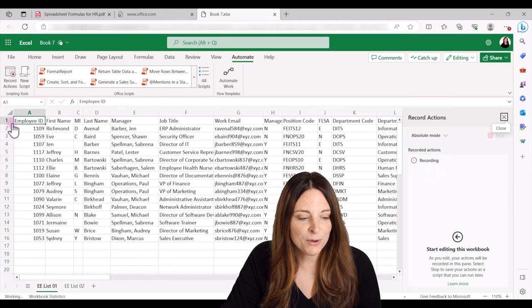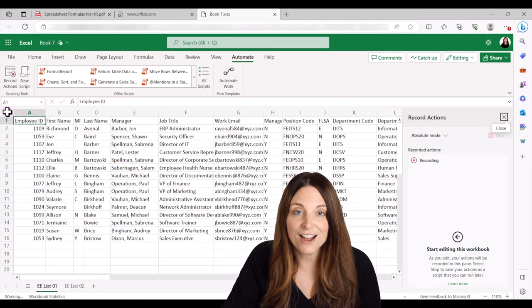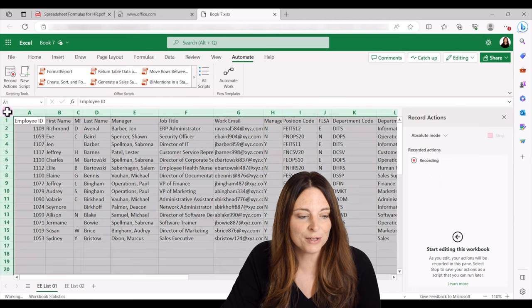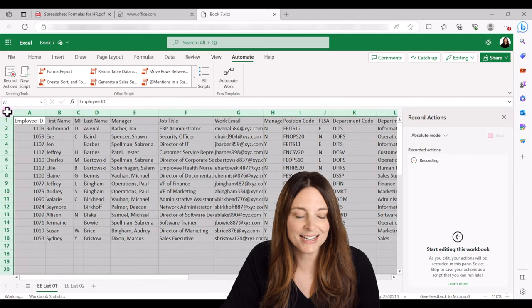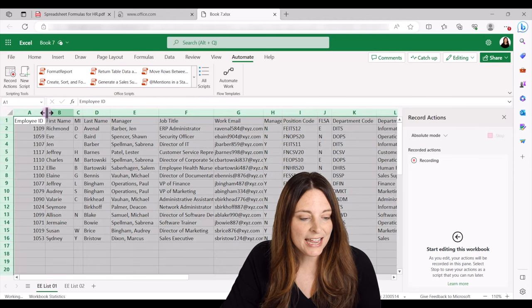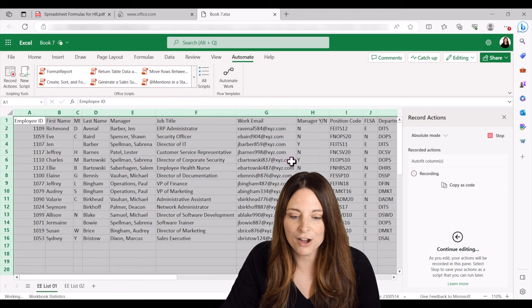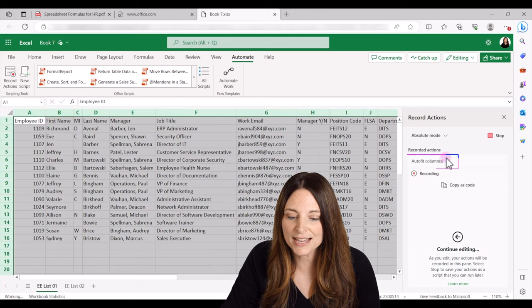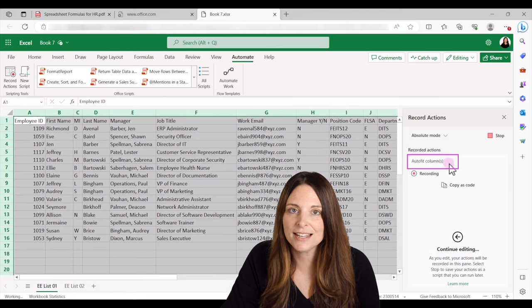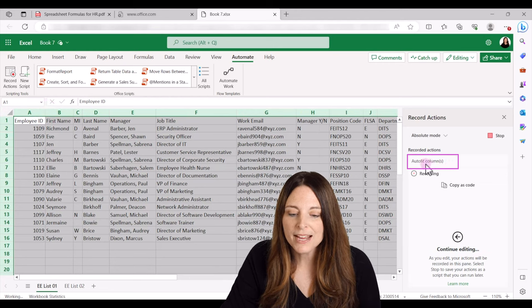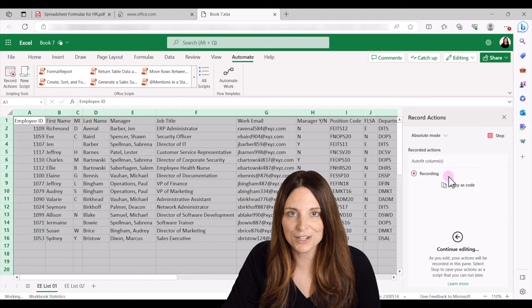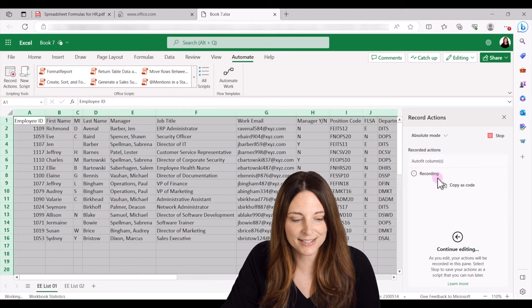So the first thing I want to do is auto fit the column. So I'm going to select everything and double click to auto fit the columns. And notice that each action that I perform, it's going to record the action over here on the right hand side.